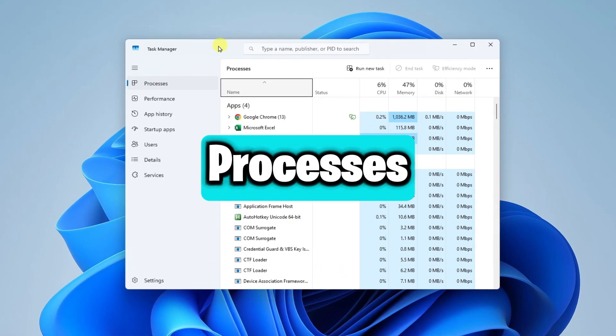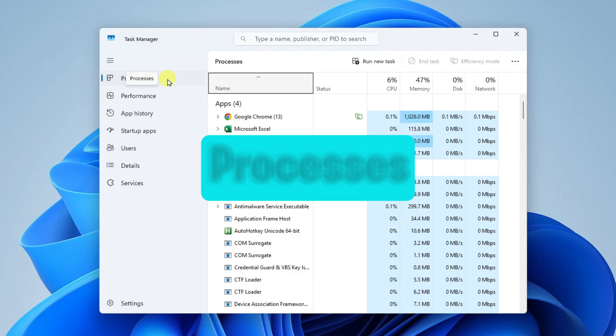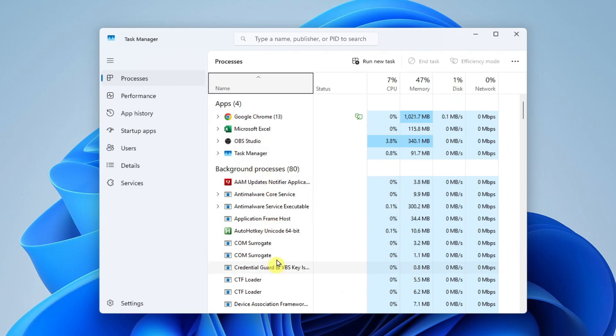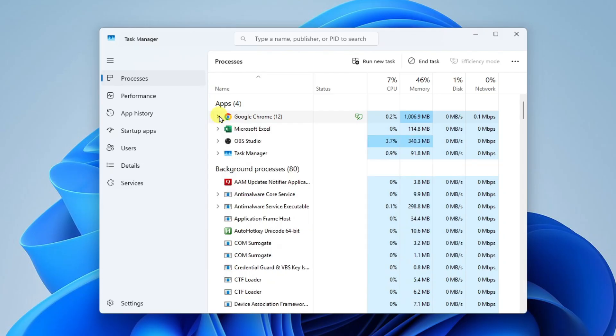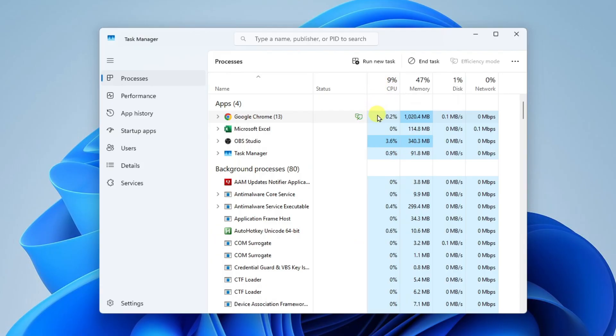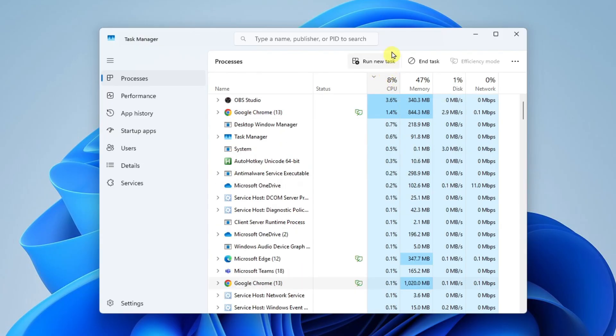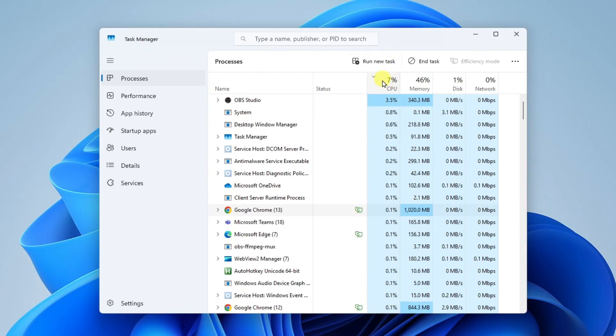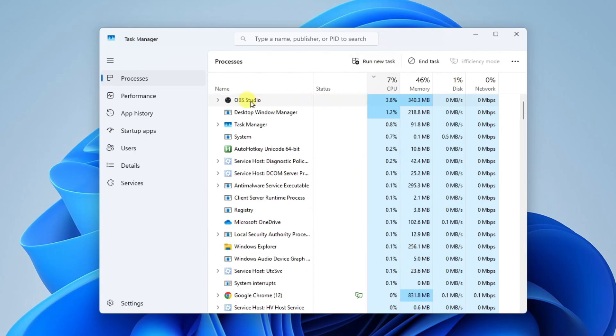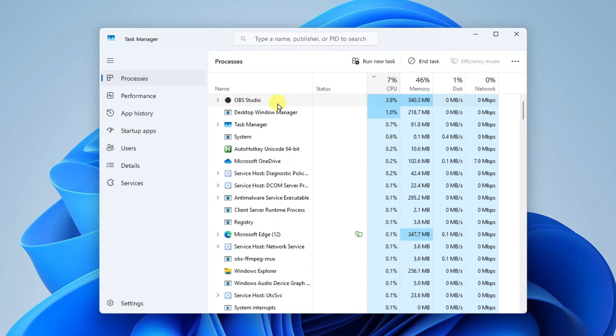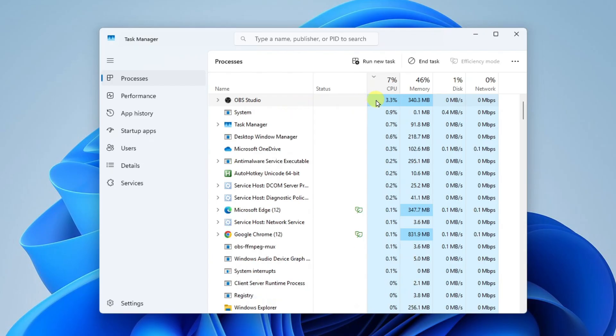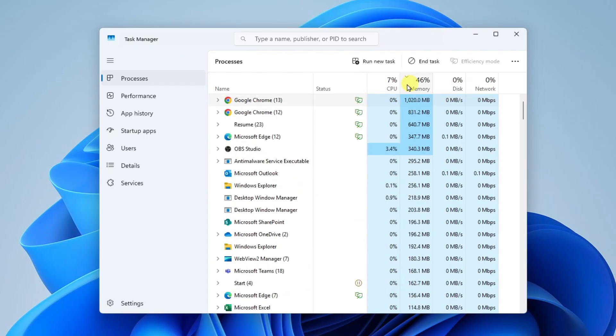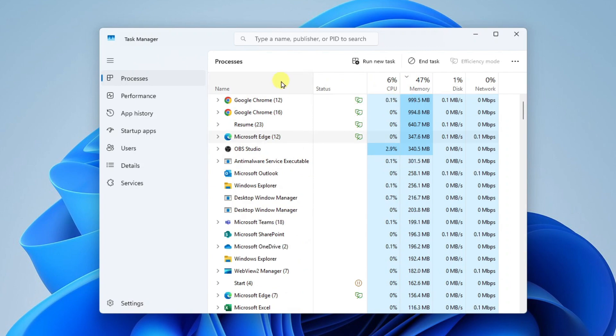The first thing you're going to see here is Processes. This will show you all of the apps and background processes that are currently running on your computer. You can see here I've got Google Chrome running, Microsoft Excel, OBS Studio, the Task Manager app. You'll also see off to the right how much processing power the app is using and how much memory. What I like about this is I can sort by CPU usage. If I click CPU, I can now see that OBS Studio is using the most processing power right now. If I sort by memory, Google Chrome is using the most memory right now.